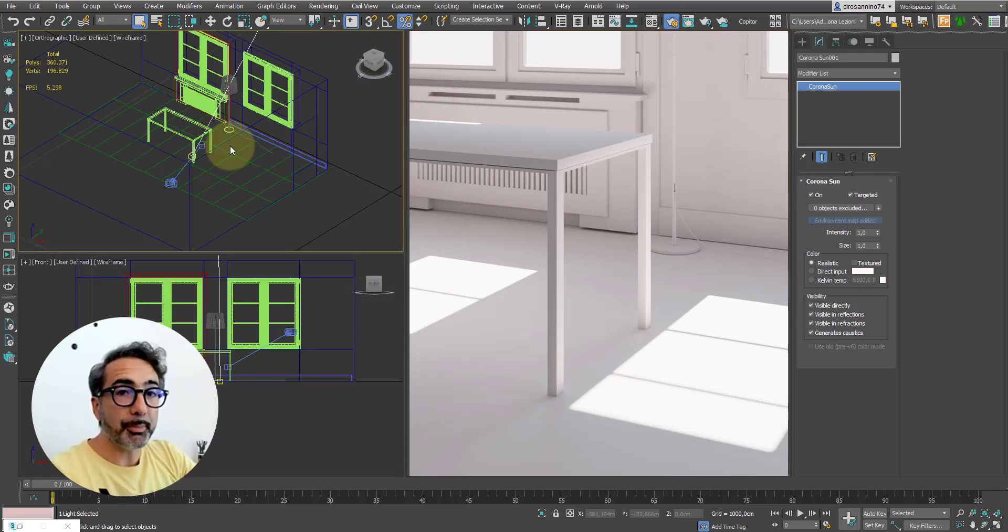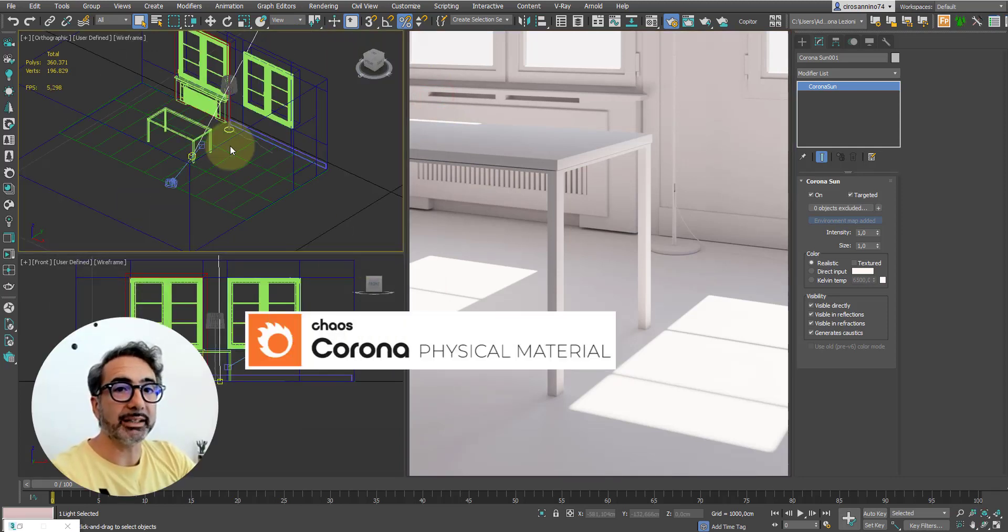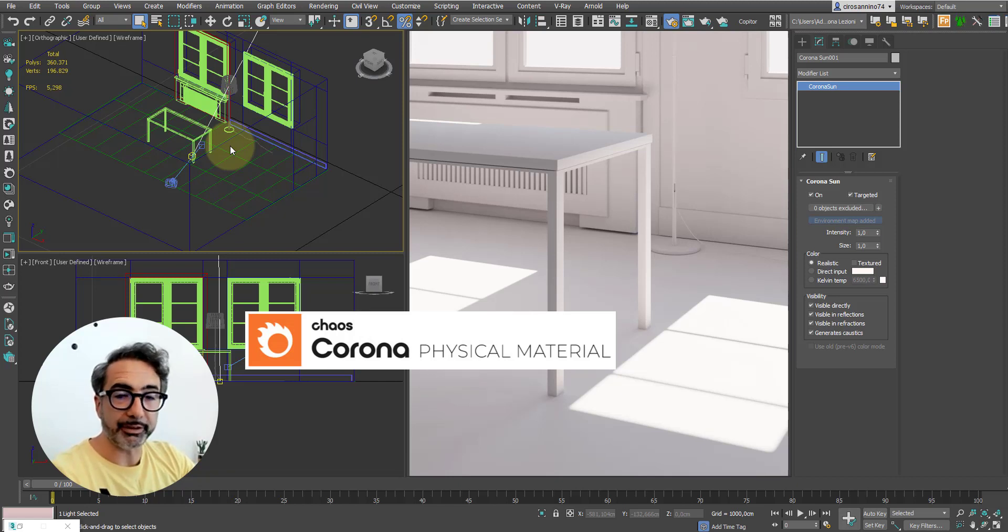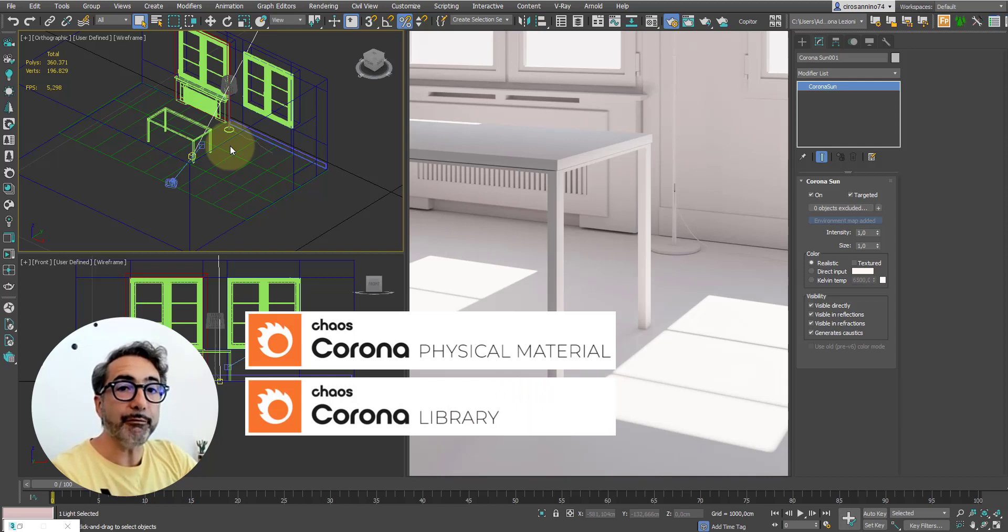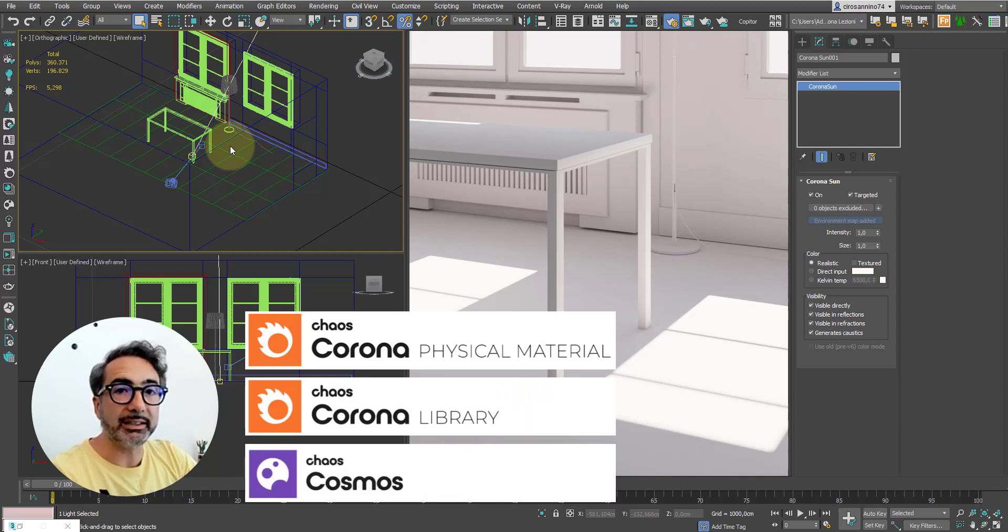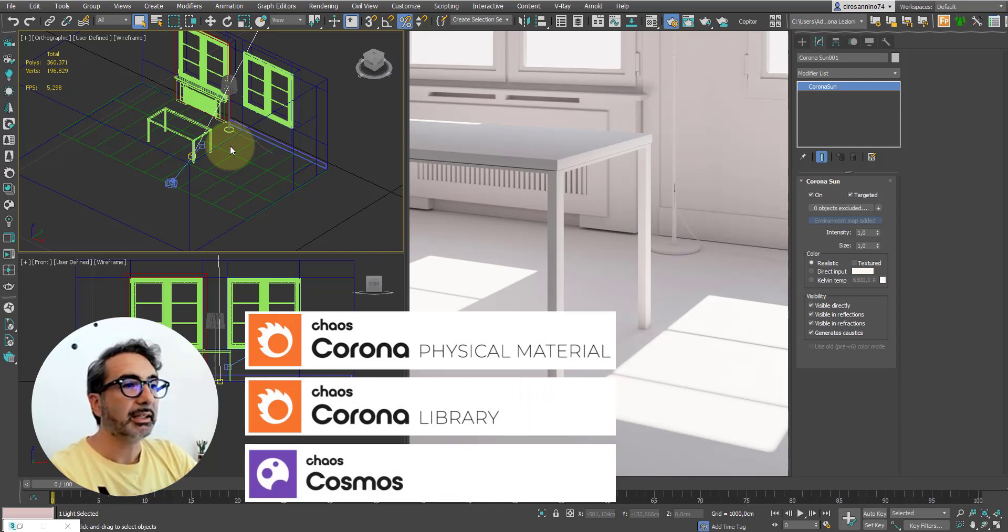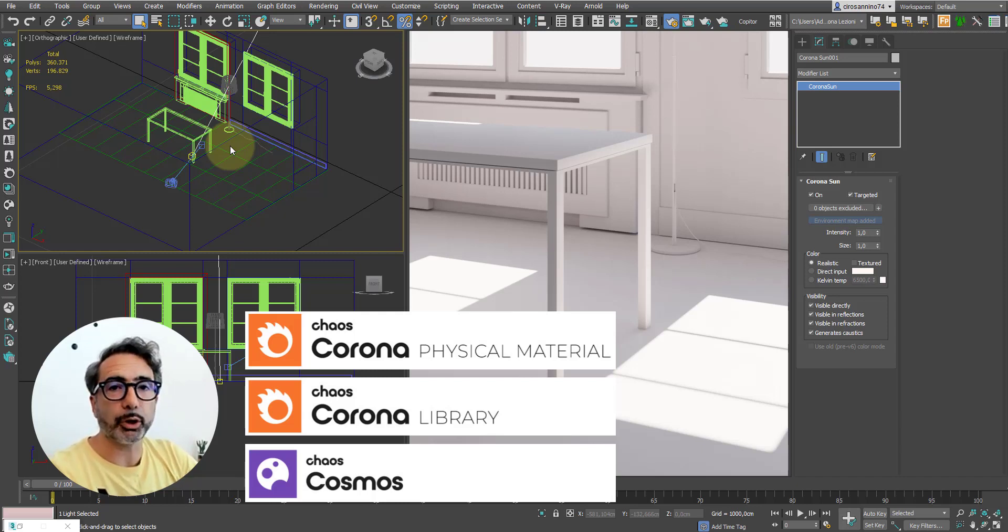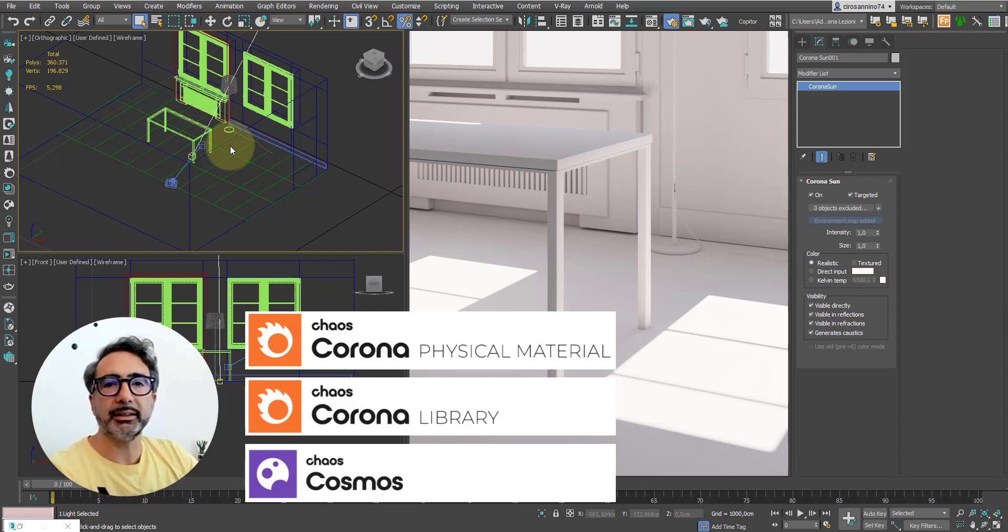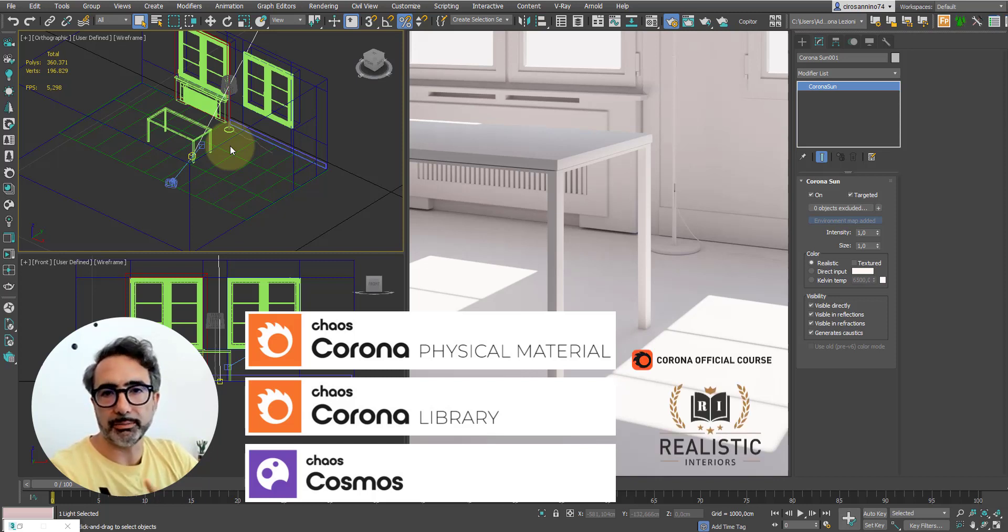As I told you, we will use preset materials of the Corona physical material, materials from the Corona library, and finally objects from the Cosmos library. The license for the Cosmos library is included in the Corona software and it's part of the package you can get by signing up for my course.